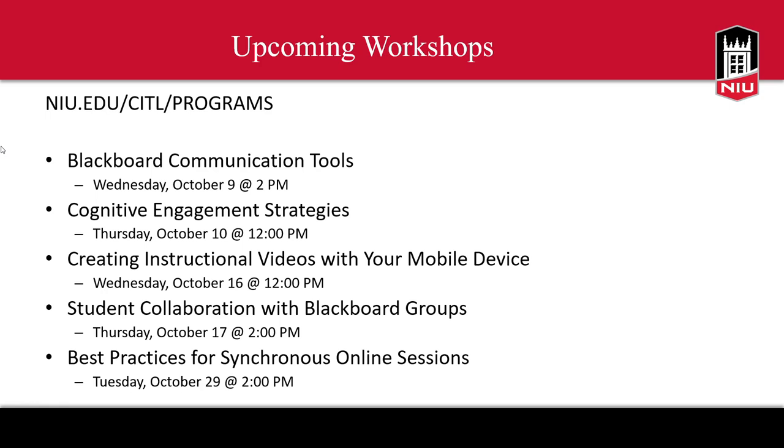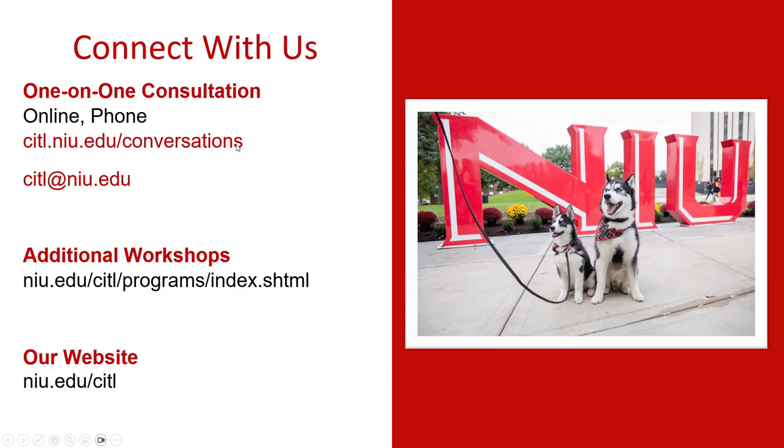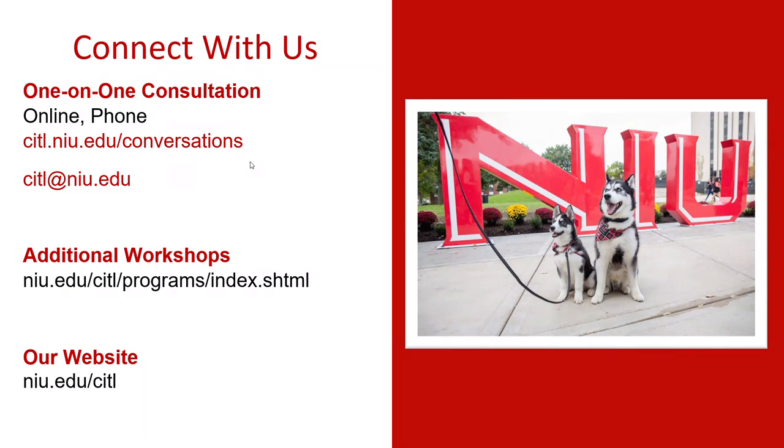CIDL hosts a number of workshops each month related to teaching and learning, and these can be viewed at niu.edu/CIDL/programs. Feel free to contact CIDL at CIDL@niu.edu with questions or to schedule a consultation. You can also access our website at niu.edu/CIDL.